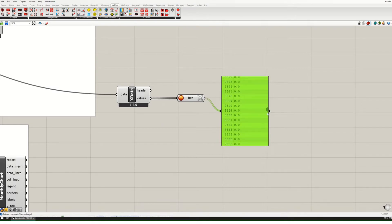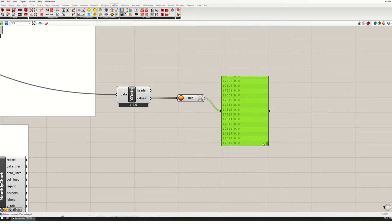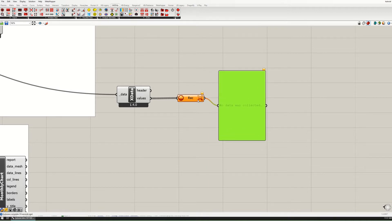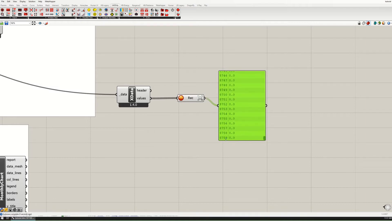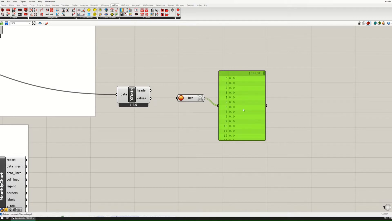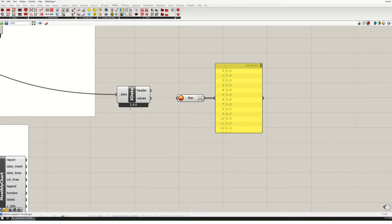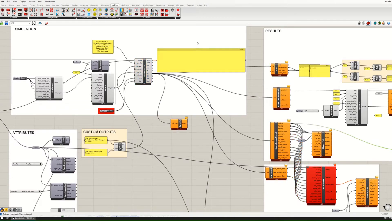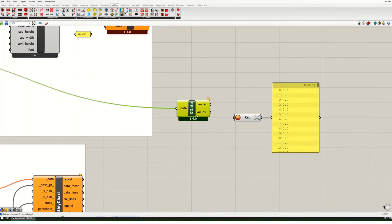This is important: don't connect it twice because you'll get double the number of values. You want to make sure you've got exactly 8760 values. If you accidentally connect it twice, press X to clear it and then reconnect. It says 8759 because the first one is zero. I'm going to disconnect that — this will save those values — and now I can turn off my run. The data is still saved even though it's no longer collecting.